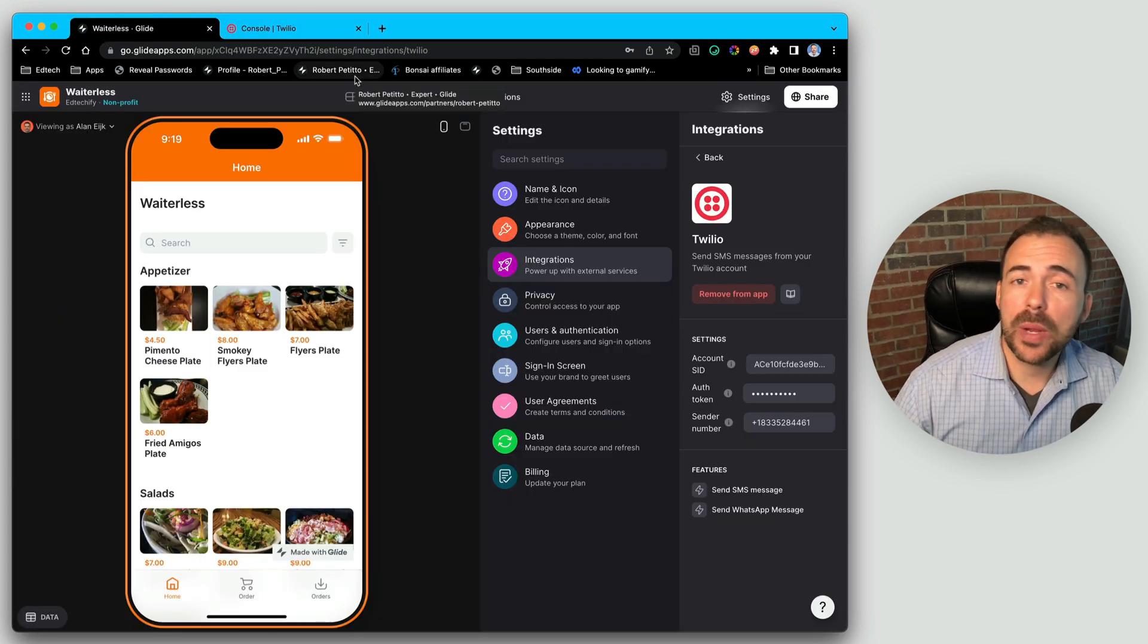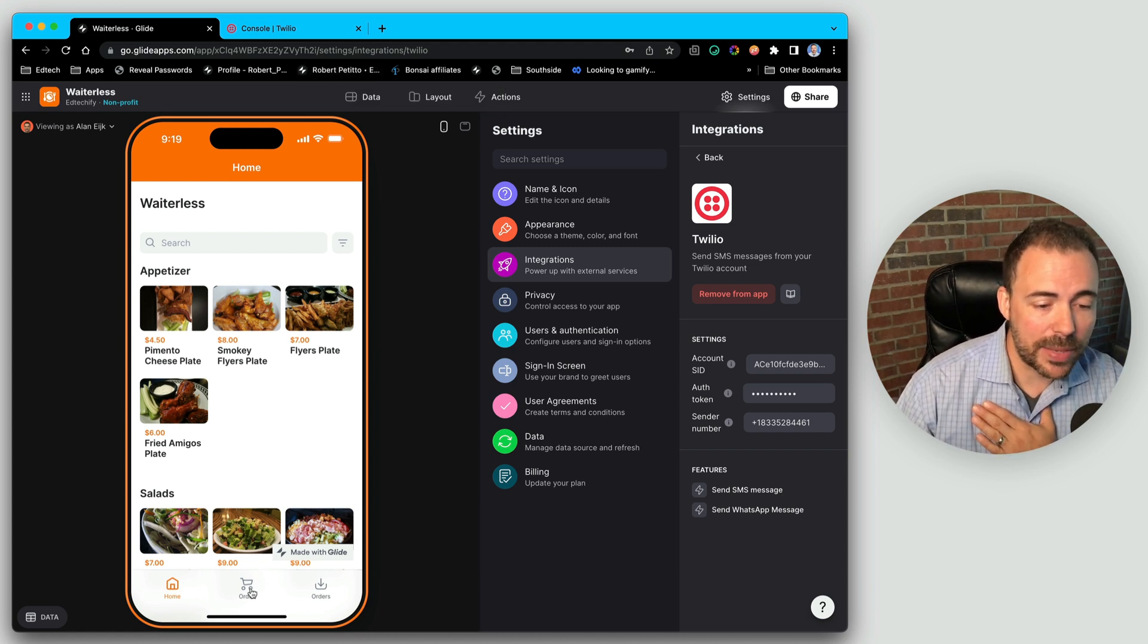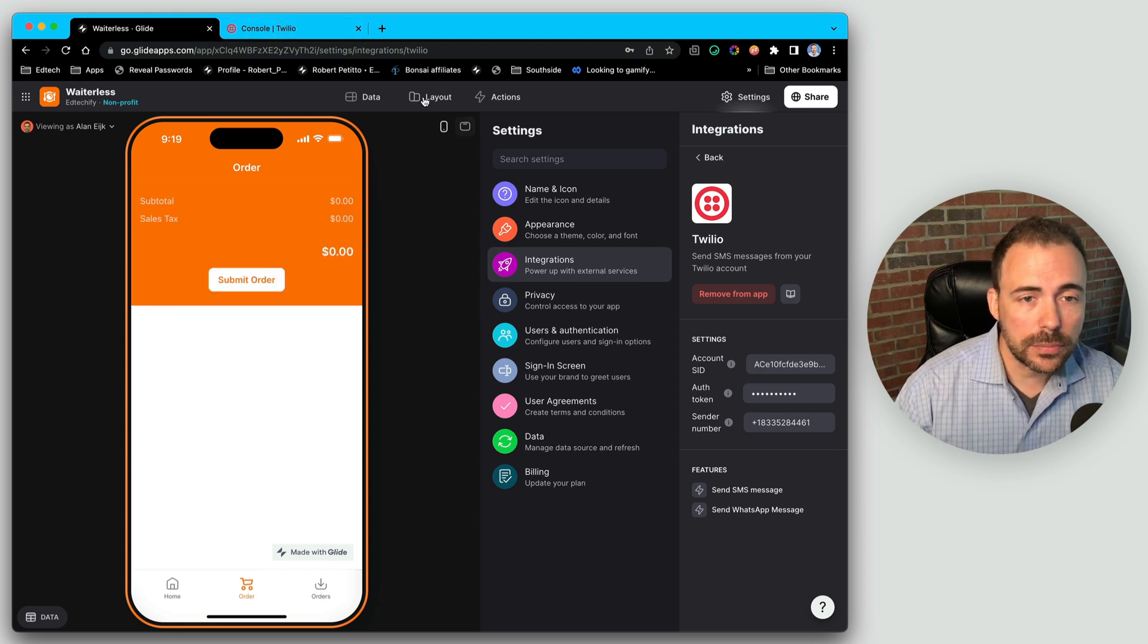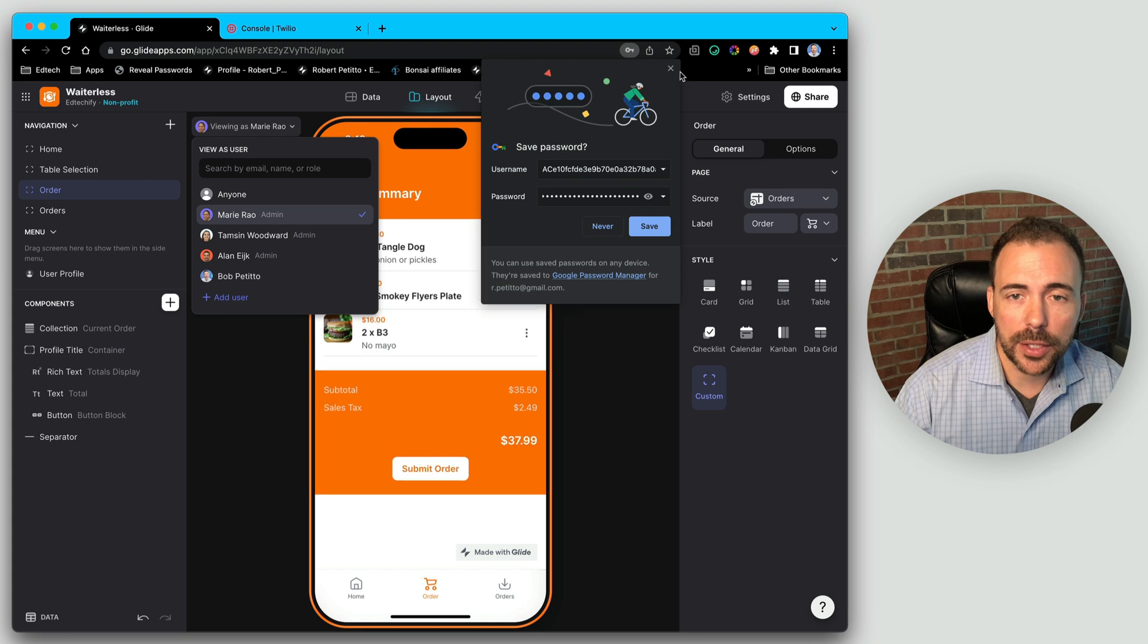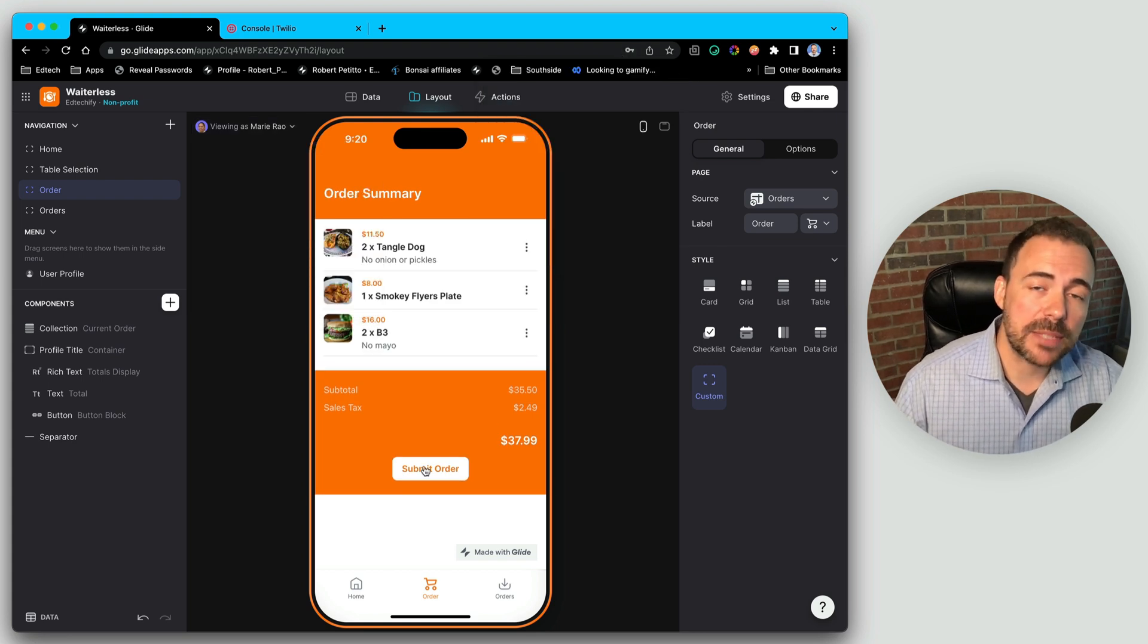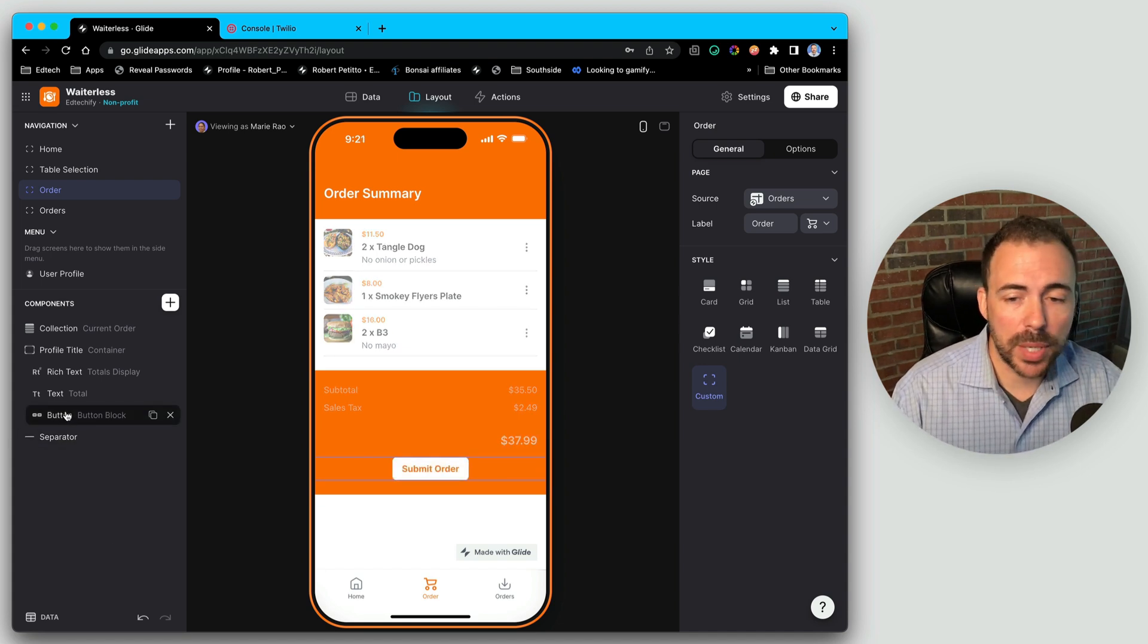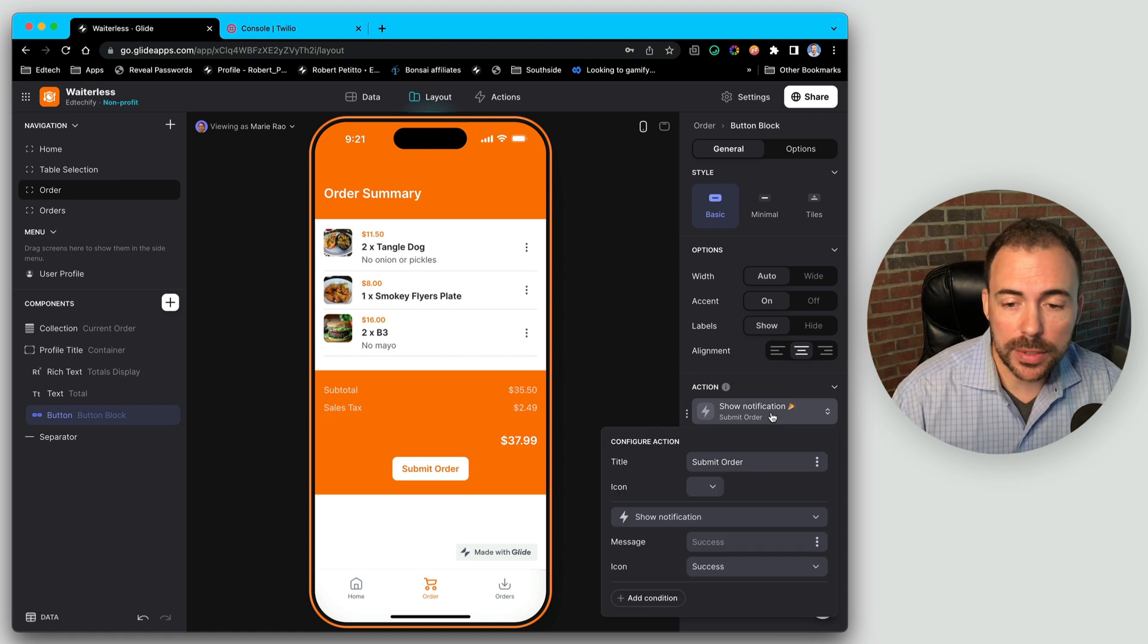So now we have to figure out where we want those SMS alerts. For me, I want SMS alerts to happen first when a user submits an order. So let's head to somebody who maybe has an order in the queue right now. So when this user submits an order, I want them to receive a text message that says your order is being prepared. So we're going to head to our button, and we're going to create a new action that does those things.